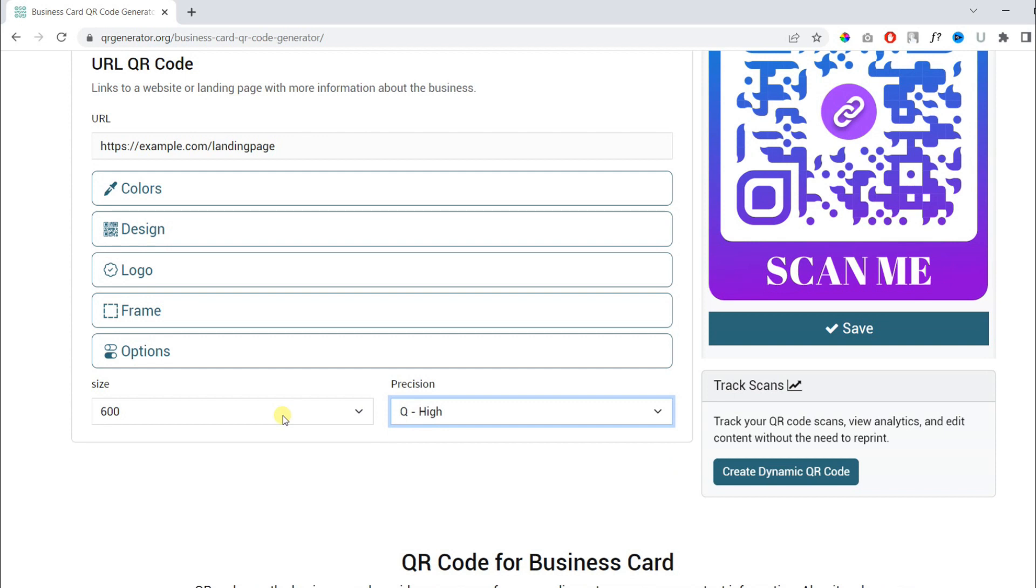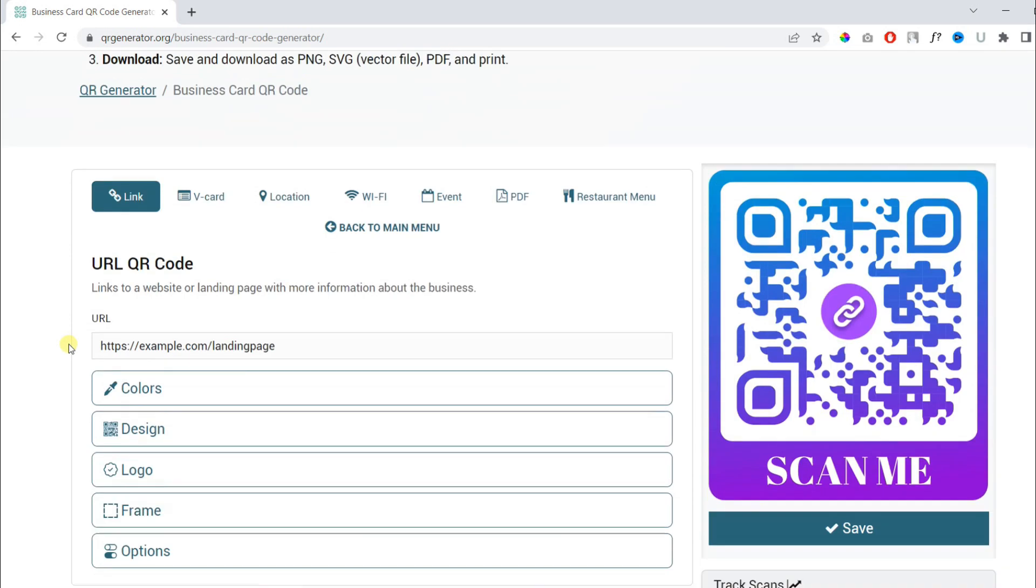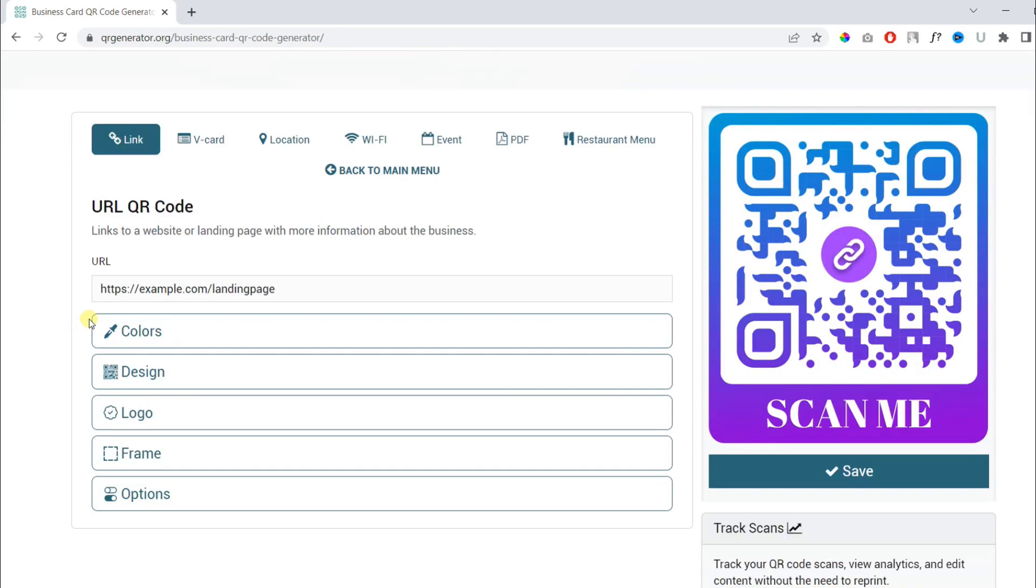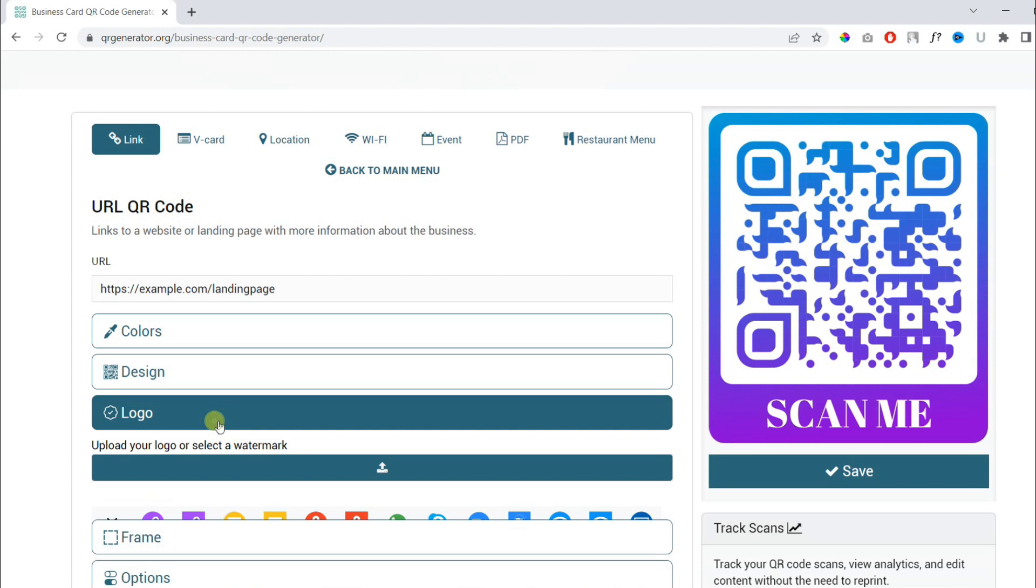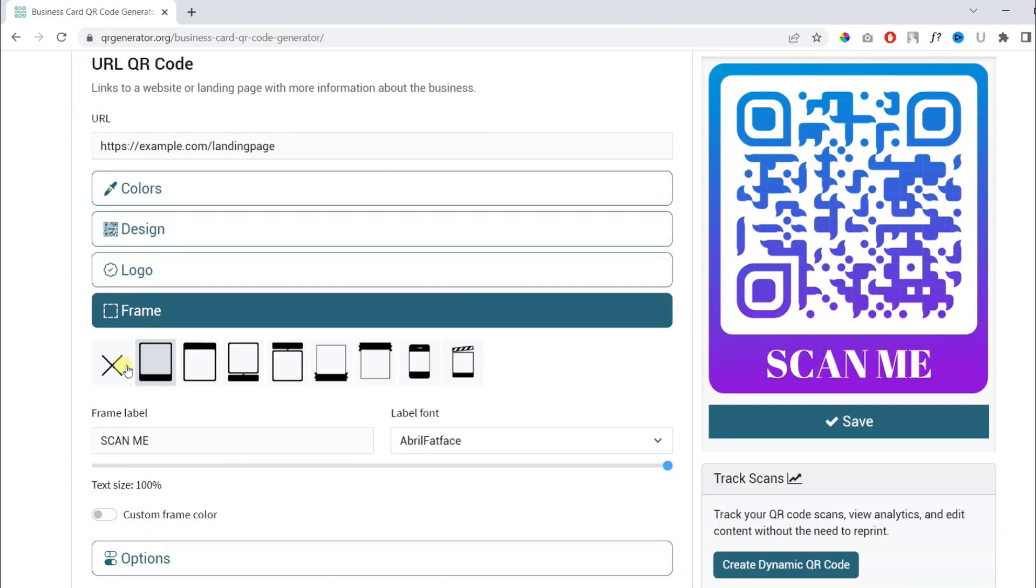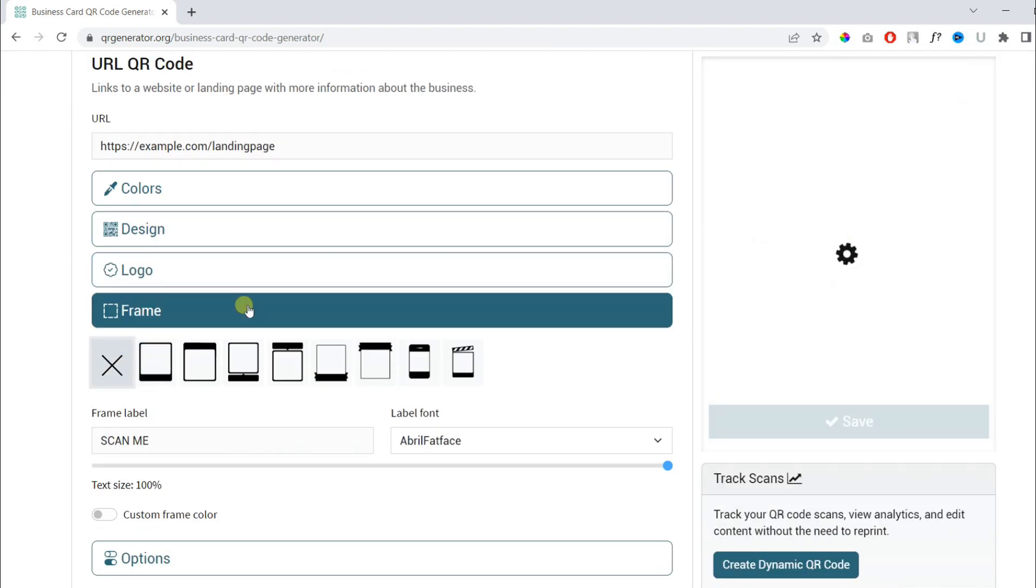And in this example, let's remove the logo and I will also remove the frame.